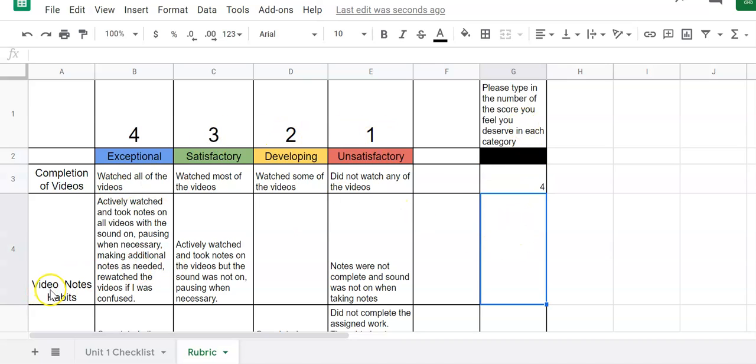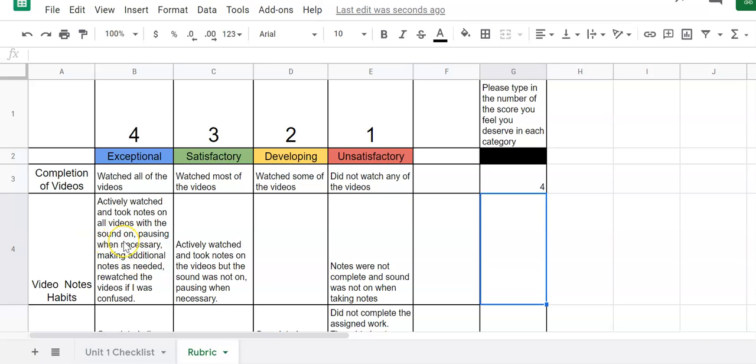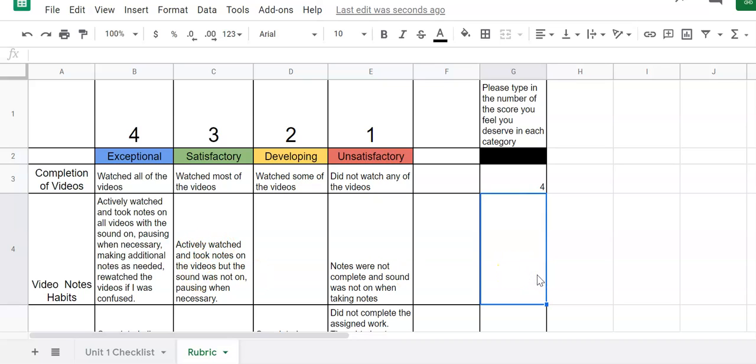The second one is not only just you watch the videos but what were your video habits. So to get a four you had to actively watch and take notes on the video. I think one of the most important parts here is that you had the sound on. If you're not listening to the video you are really missing really important information. So in order to get a four you have to watch the videos with the sound on and actively taking notes. If not maybe you actively took notes but you didn't have the sound on. So you only get a three for that one.